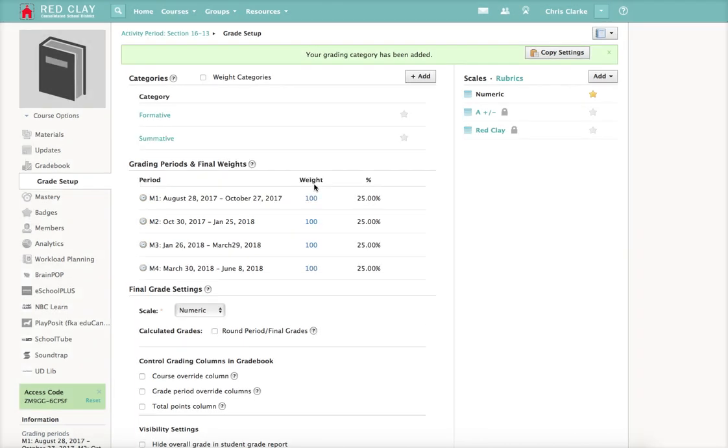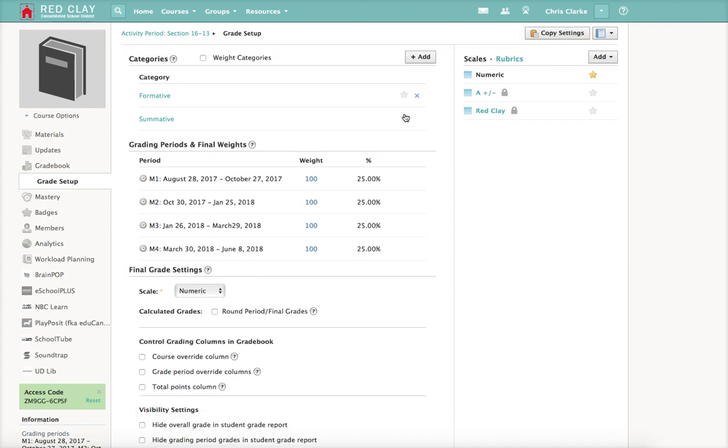Once you've got them here, you can choose the star one. The only thing that does is when you create a new assignment, that's the one that will be default. Since you probably make more formative assessments than you do summative, I'm going to go ahead and star that.